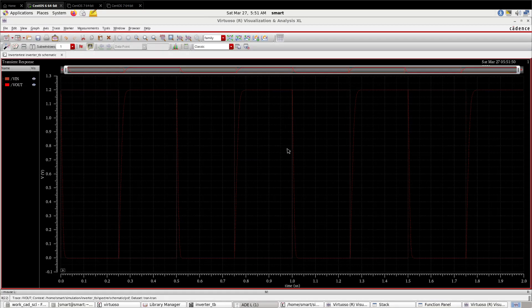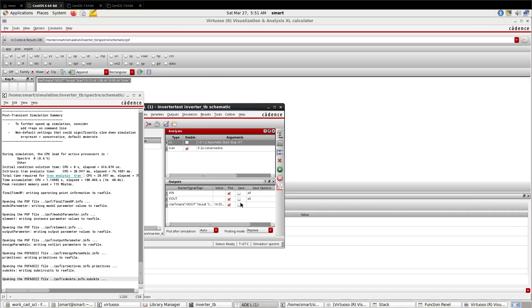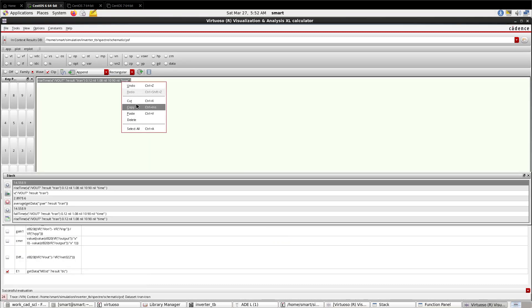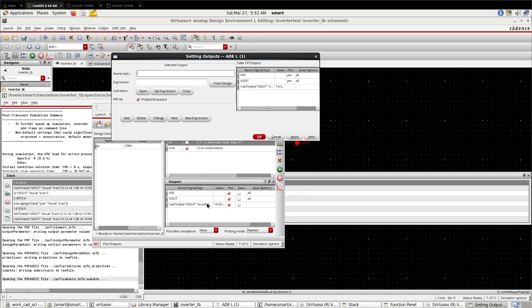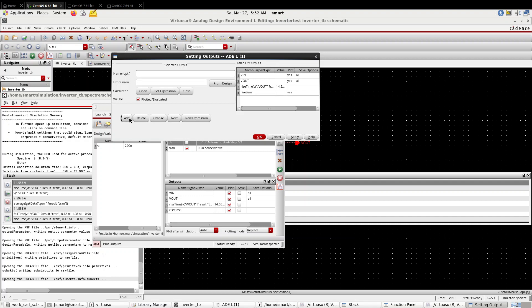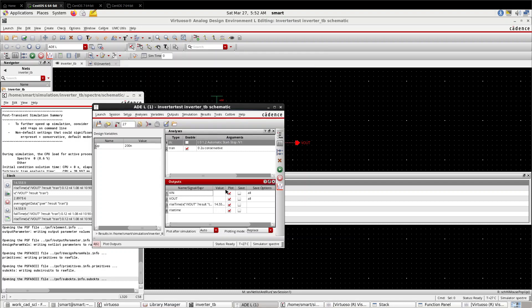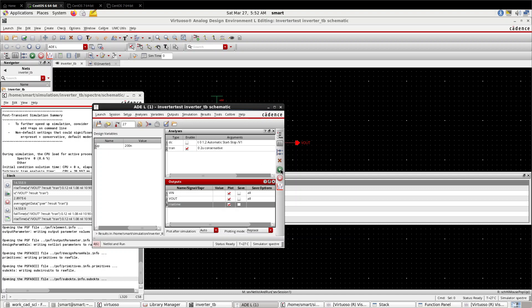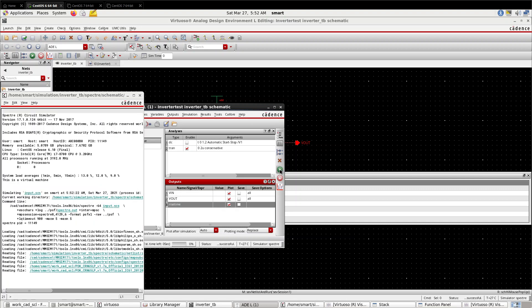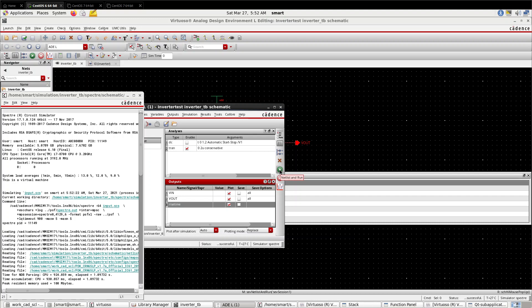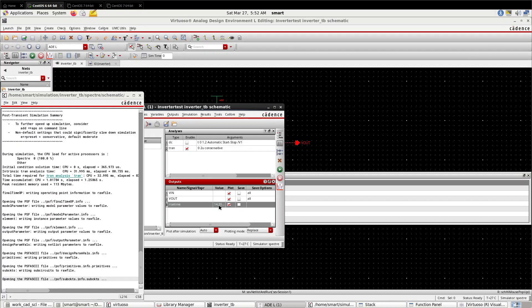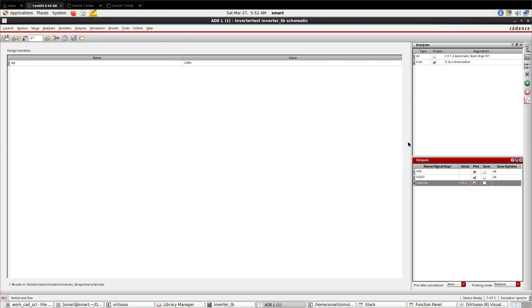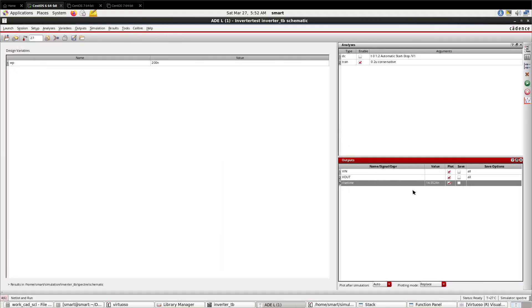Now you can select here this expression and press this button to go to the ADE L. Here you can see the expression is coming. If you run now, it will show the value directly in the ADE L. Or you can copy it. Right-click, edit, give a name of your own - 'rise_time'. Paste it here, add it. Also you can do like this. So this is the rise time. If you maximize it, you can see the unit also - 14.55 nanoseconds. In this way you can calculate fall time also from this analysis.